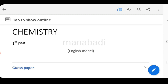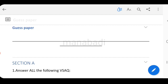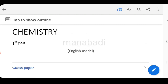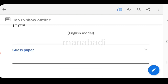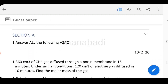We will discuss the guest paper and the chemistry paper. This chemistry paper is 3 hours time and 60 marks. There are total 3 sections: Section A, Section B, and Section C.